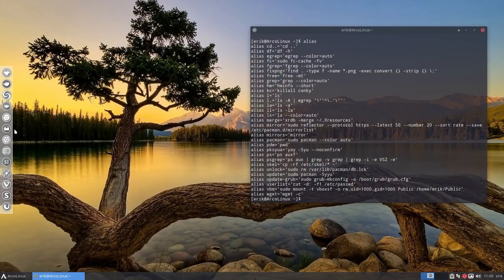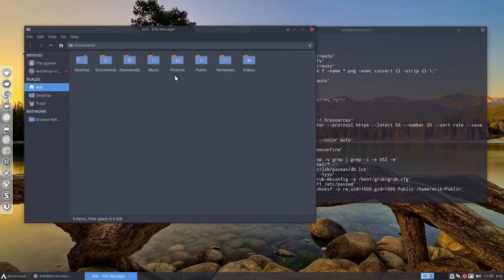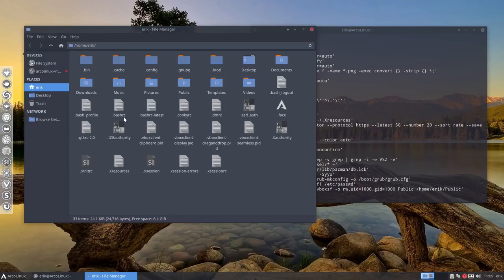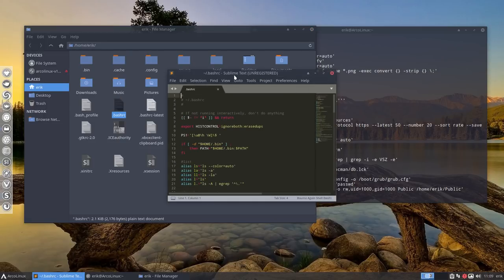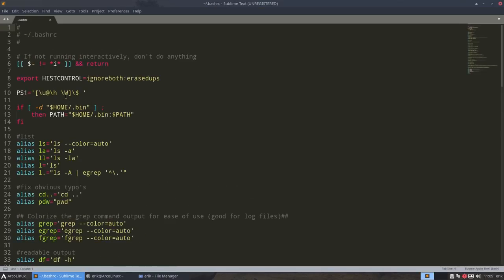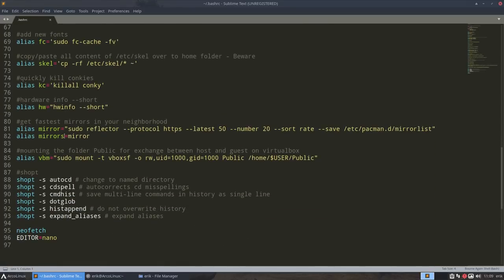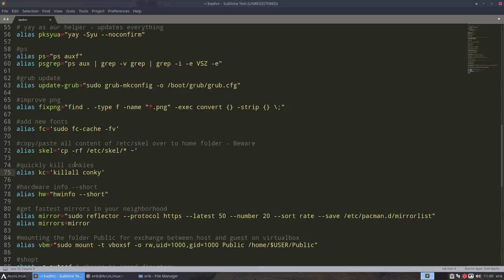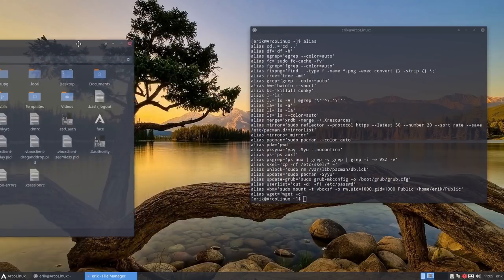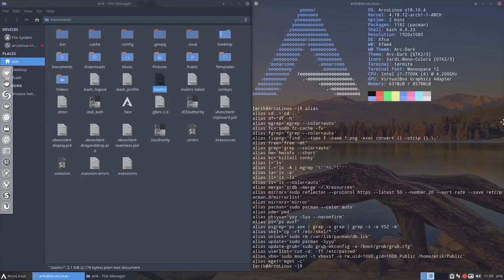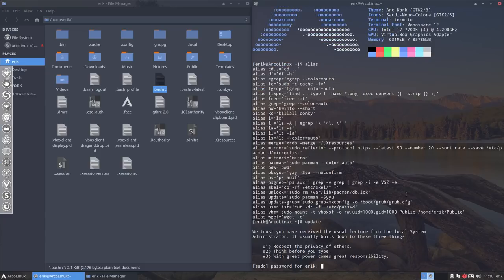Let's check what aliases we had back then, since aliases change. Aliases live inside bash RC. Go to the file manager, use Ctrl+H to show hidden files — bash RC is very important for the terminal. Back then there were fewer aliases, but we did already have Casey, kill the conky, and the scale function.